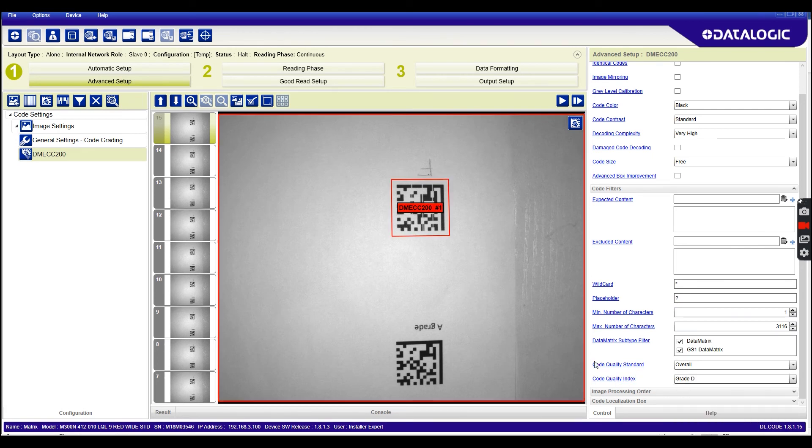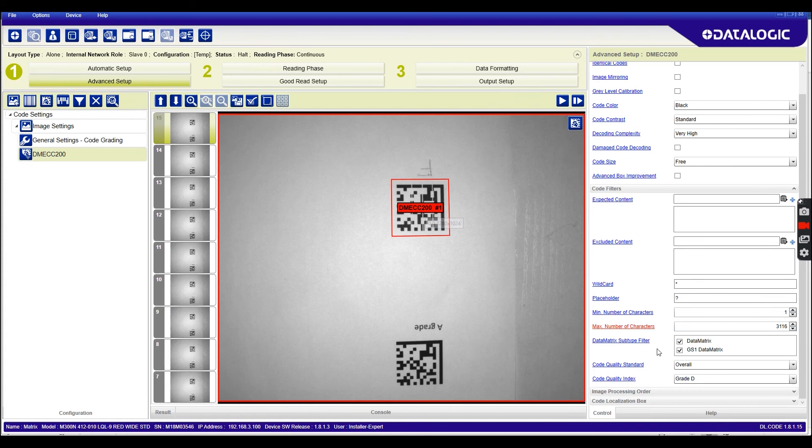I'm going to leave it on overall and I'm going to set my code quality index to a D grade or above. So you can see immediately there, the F grade code that I've got in front of the scanner does not meet my filter criteria and we're treating that as a no read.